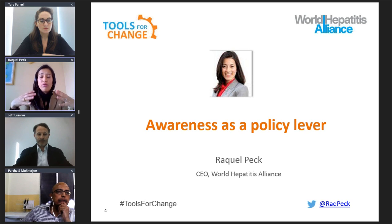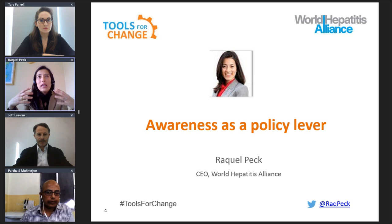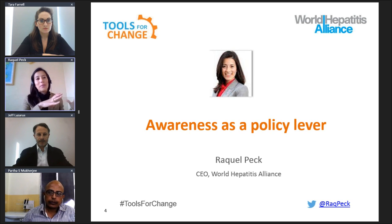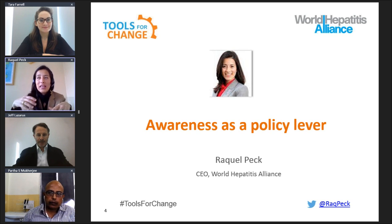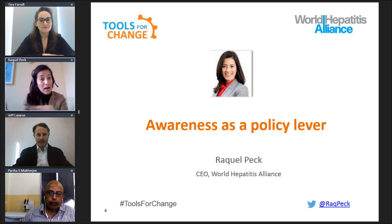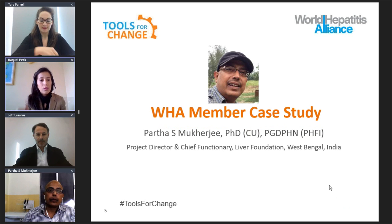This is a crucial year for hepatitis. We're talking about elimination for the first time, so we believe it's time to catapult awareness from World Hepatitis Day to something even bigger. Tara will be speaking about that 'something bigger.' But first, perhaps Partha could say a few words about how awareness was created at a national level in West Bengal.